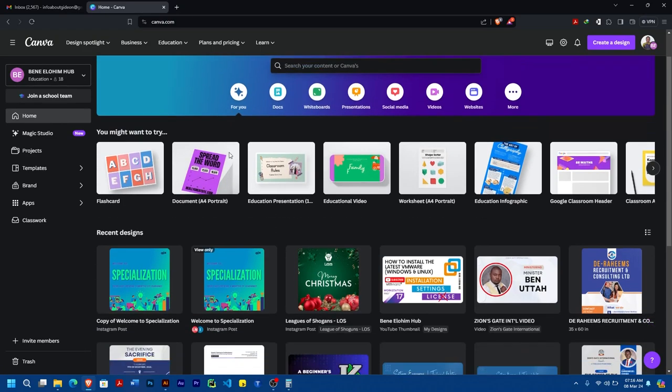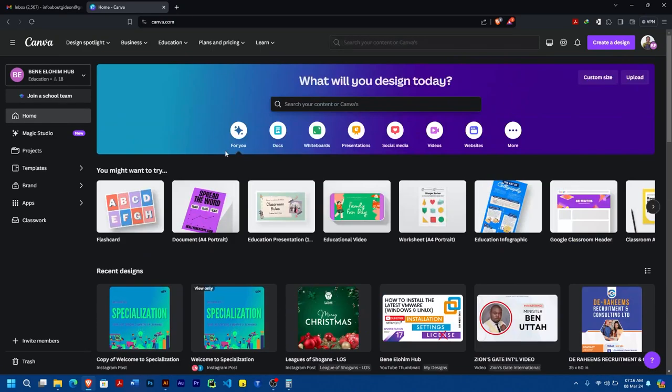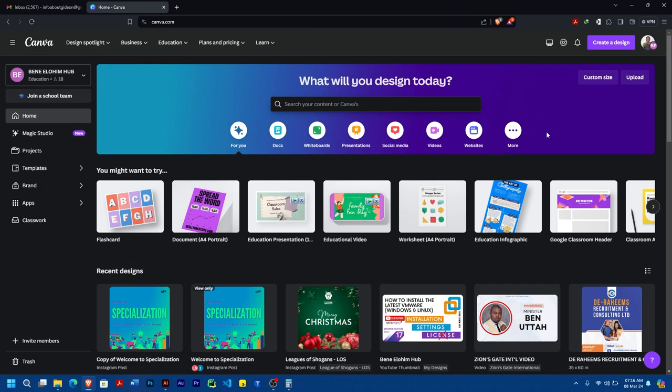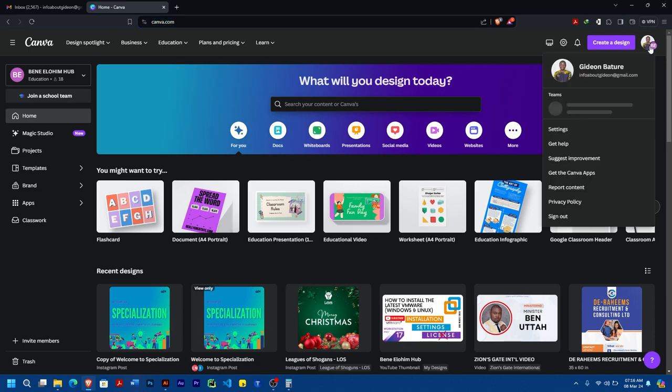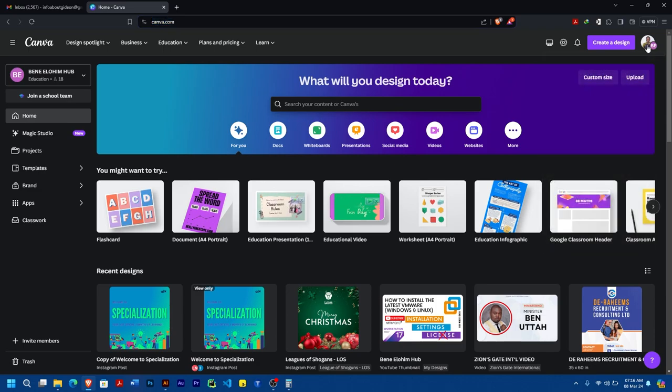Greetings everybody! Today I want to show you how you can exit from a team in Canva. The first thing you need to do is go to canva.com and make sure your account is logged in.